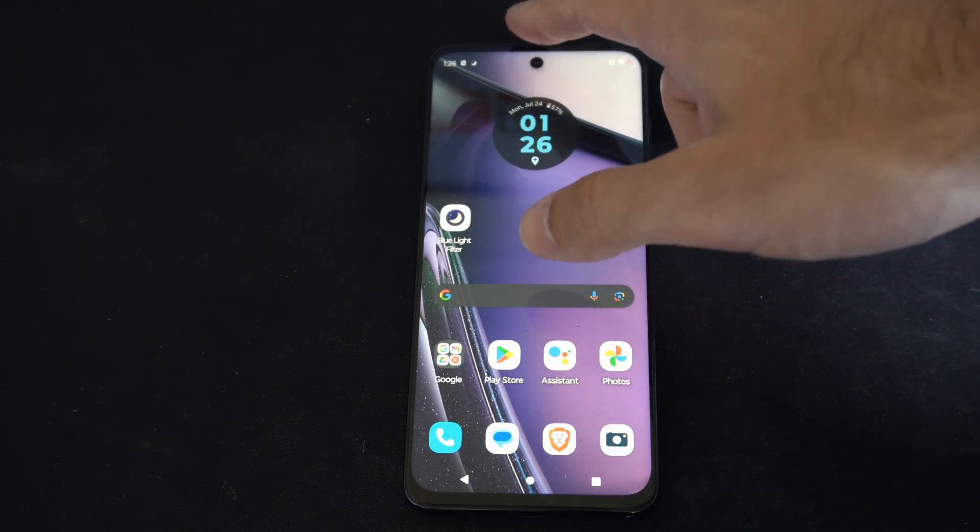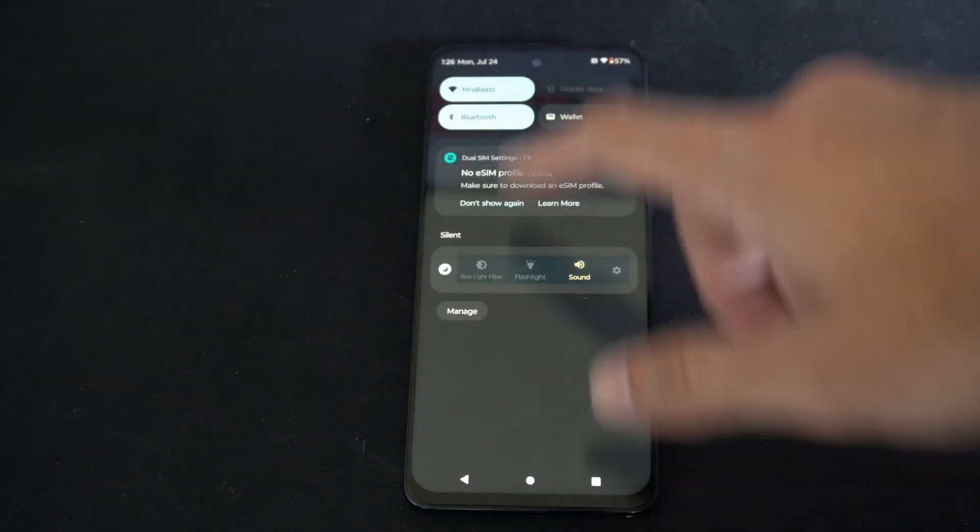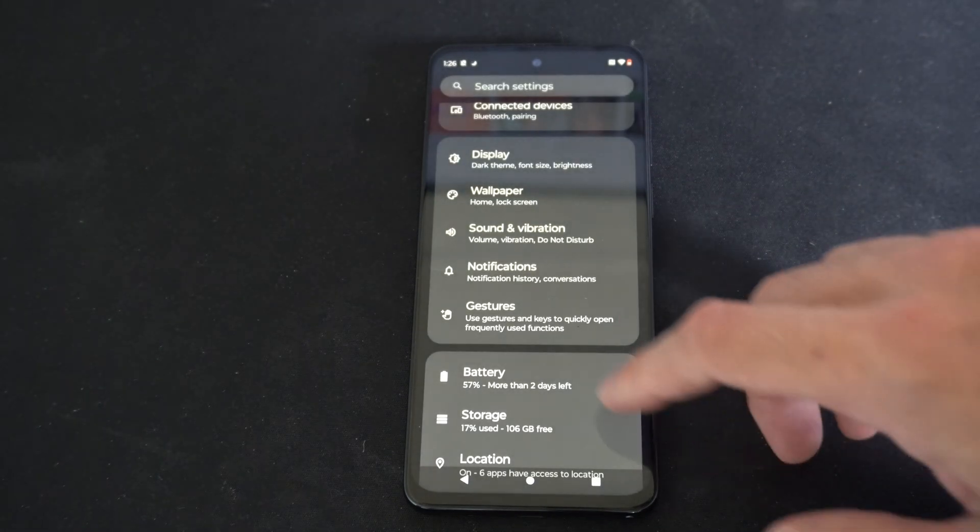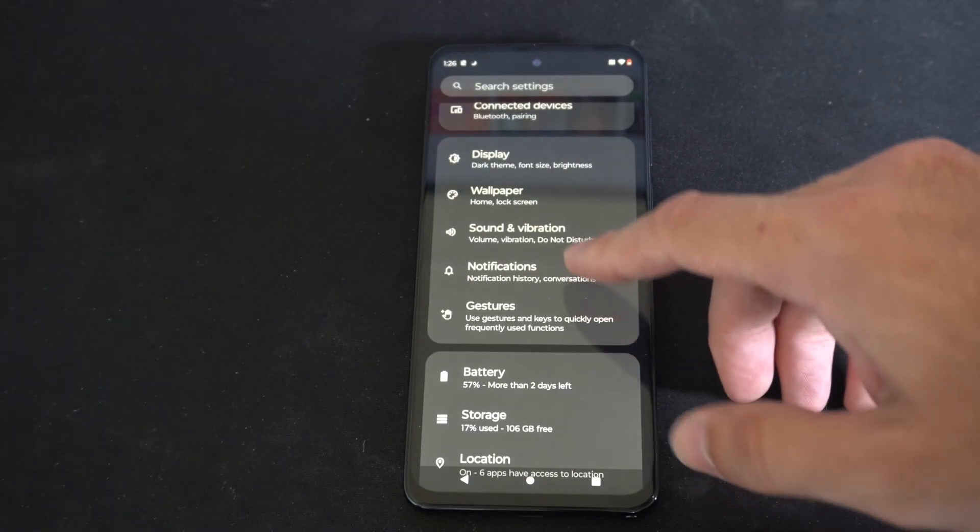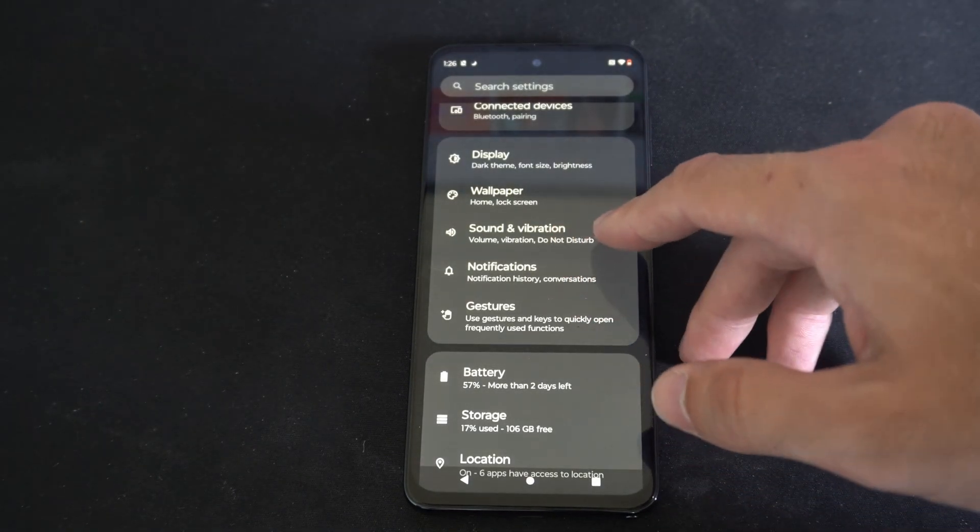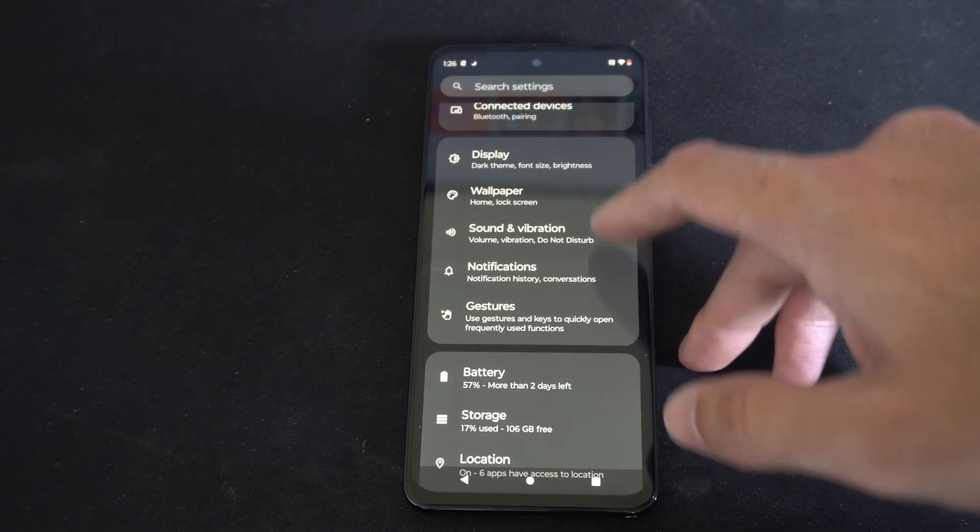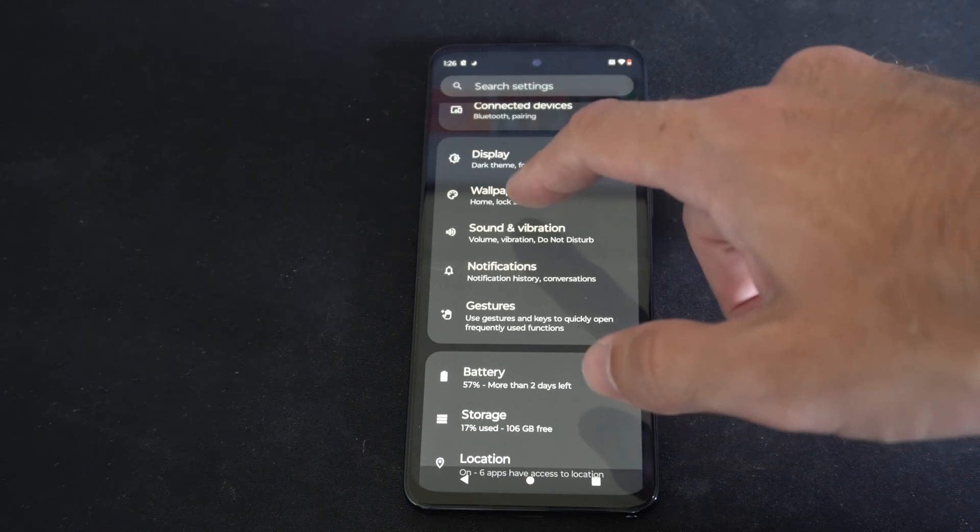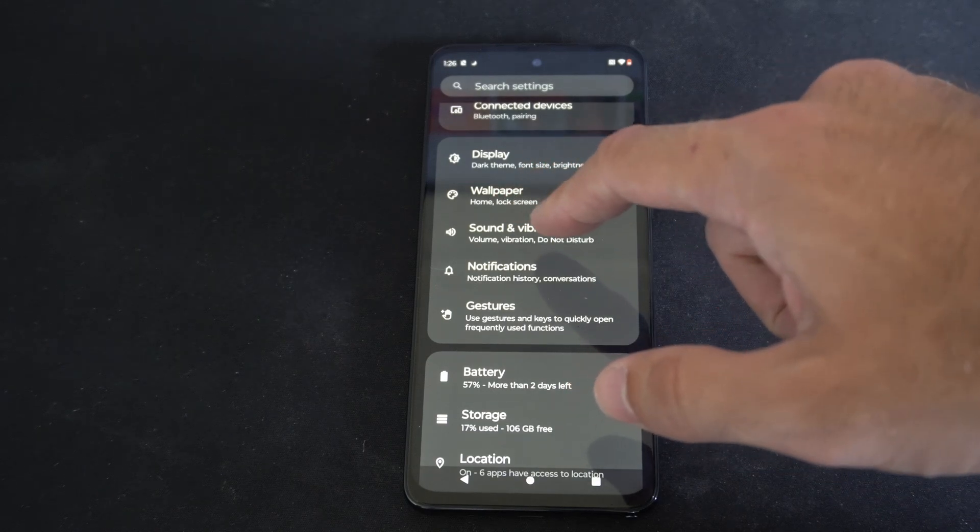Now to do this, let's scroll down from the top then go to settings right here. Now we're looking for sound and vibrations, and it might be in a different location on your Motorola phone.